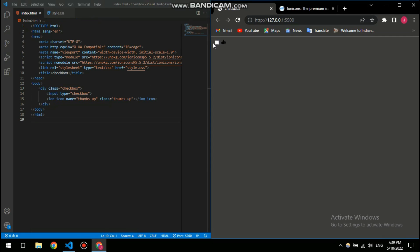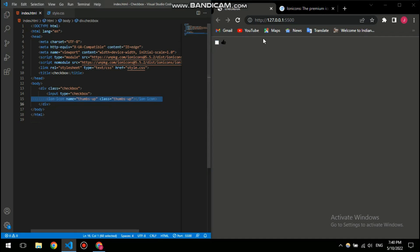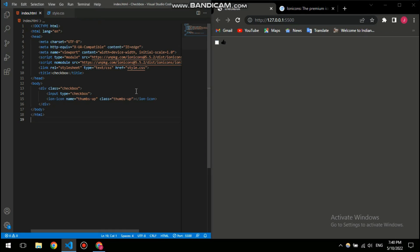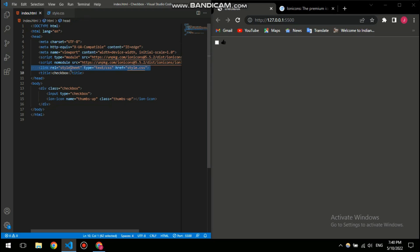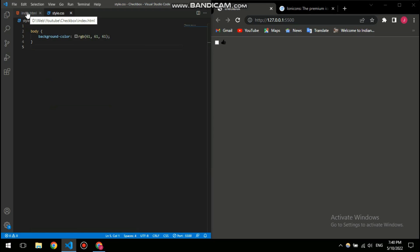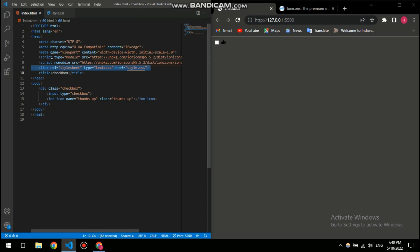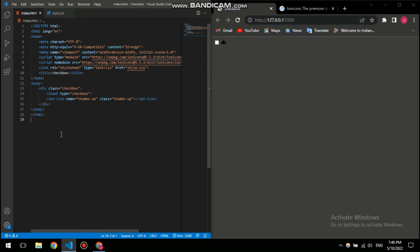Anyway, after that I have this icon of this thumbs up since this is gonna be a thumbs up checkbox. And you can see some scripts here, so this is a link to my CSS file and this script here is a CDN, which means a content delivery network.